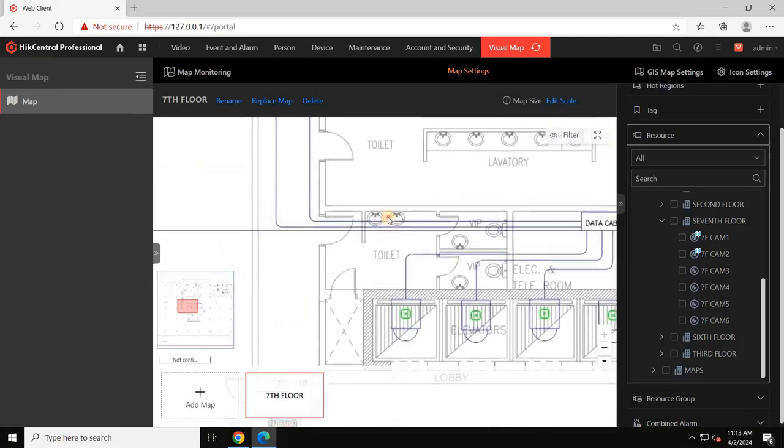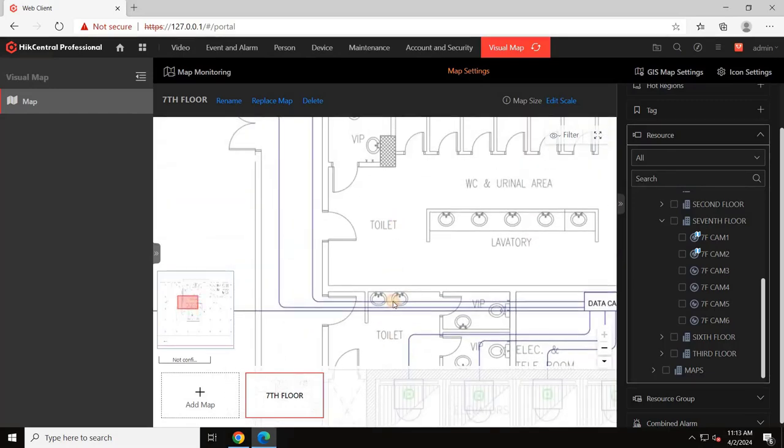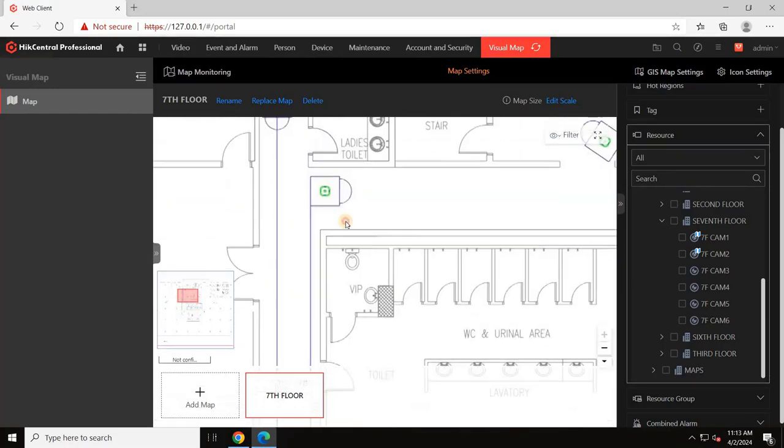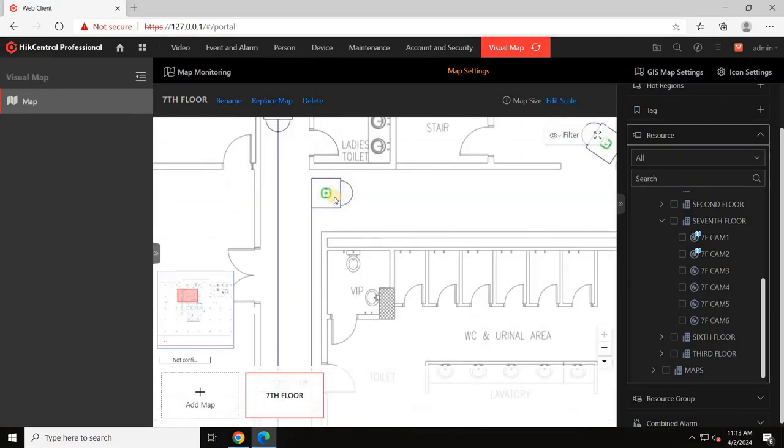Likewise, add all the devices to the map. Let me add more cameras to the map according to their actual installation.